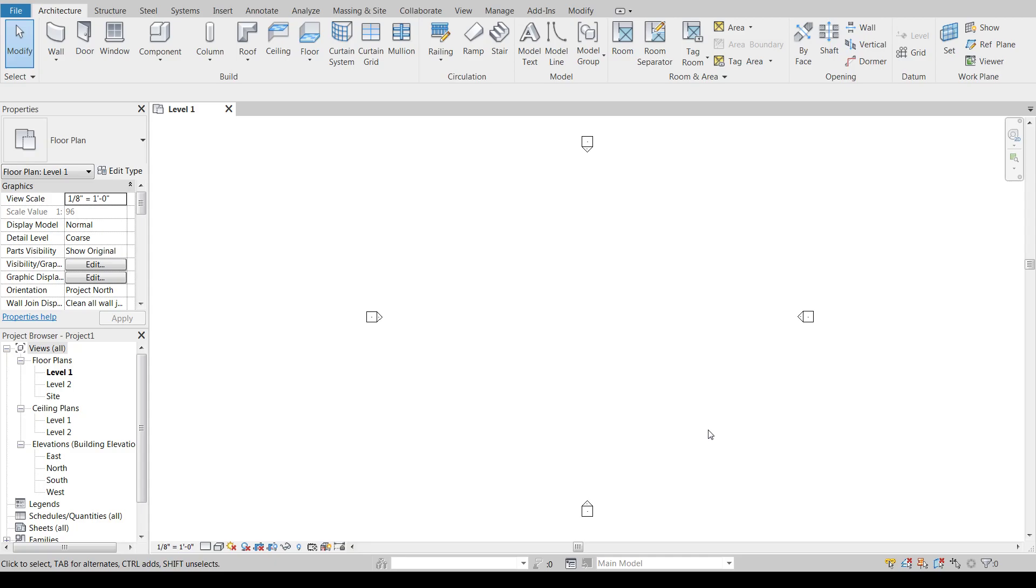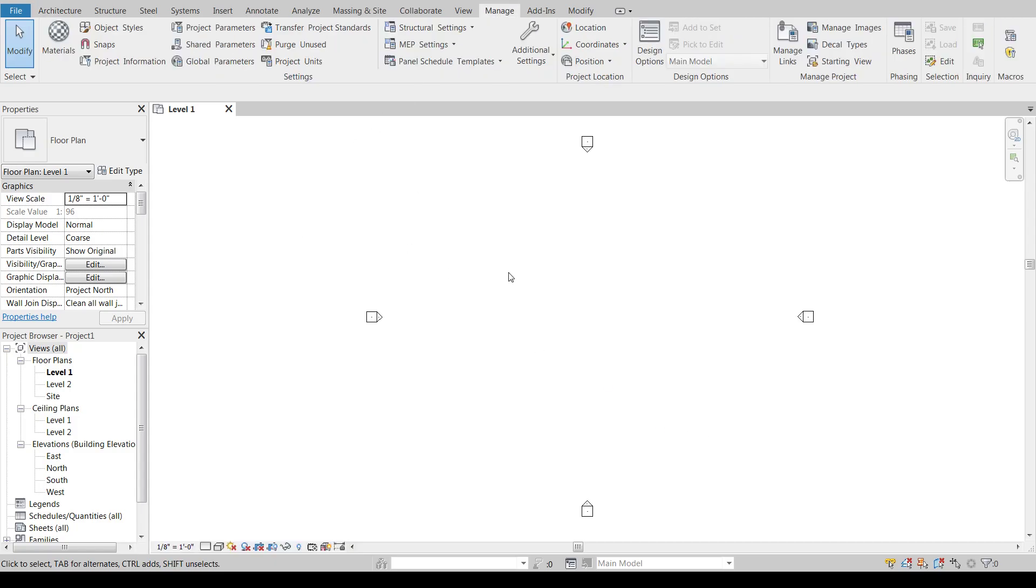Today we're going to be talking about the material editor in Revit and just an introduction to that. As this grouping of videos moves along, we'll get into creating custom materials and all the things that come with that.